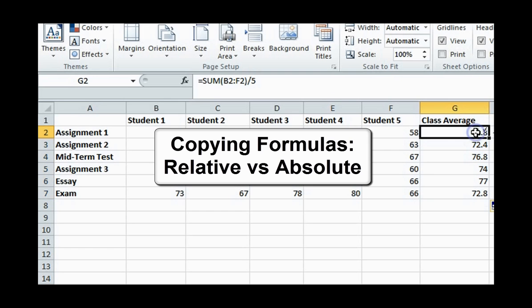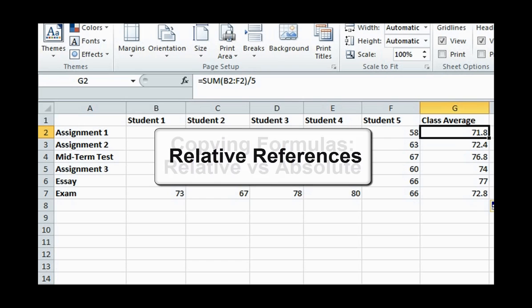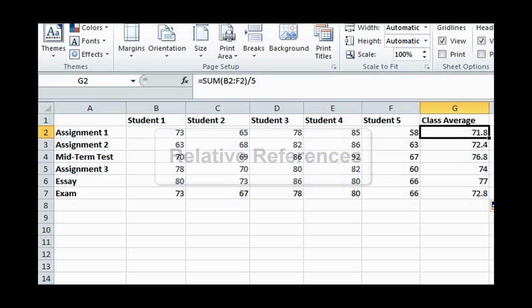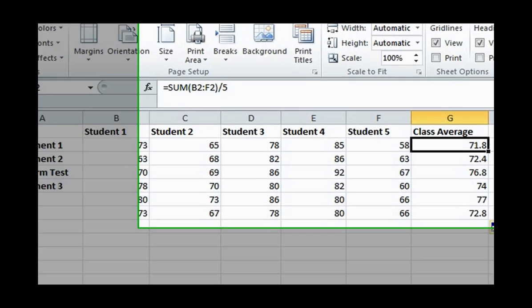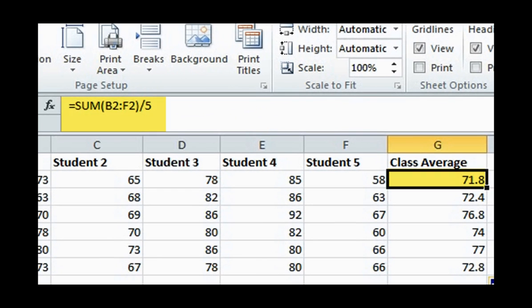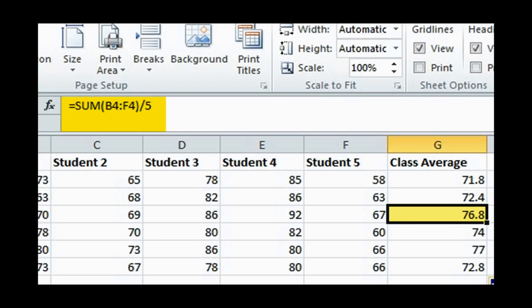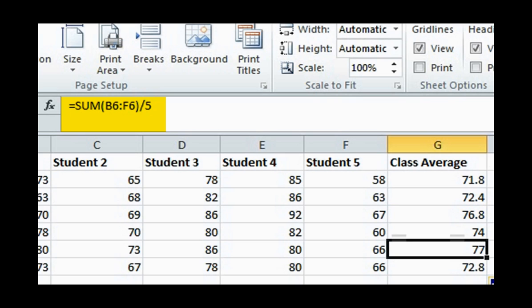Copying formulas. Relative versus absolute. Relative references. When we copied and pasted the formulas to find the averages of each assignment, it was an example of a relative reference. This is because the formula B2 to F2 in Assignment 1's row became B3, F3 in Assignment 2's row, and so forth, so that the class averages were relative to their particular assignment or row.